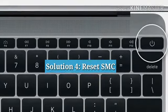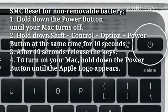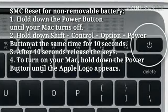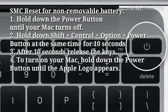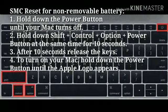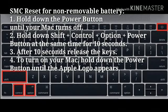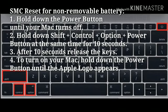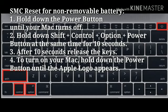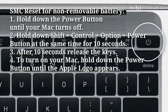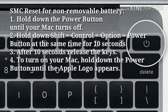Solution 4: Reset SMC. For non-removable battery: Hold down the power button until your Mac turns off. Hold down the Shift plus Ctrl plus Option plus power button at the same time for 10 seconds. After 10 seconds, release the keys. To turn on your Mac, hold down the power button until the Apple logo appears.